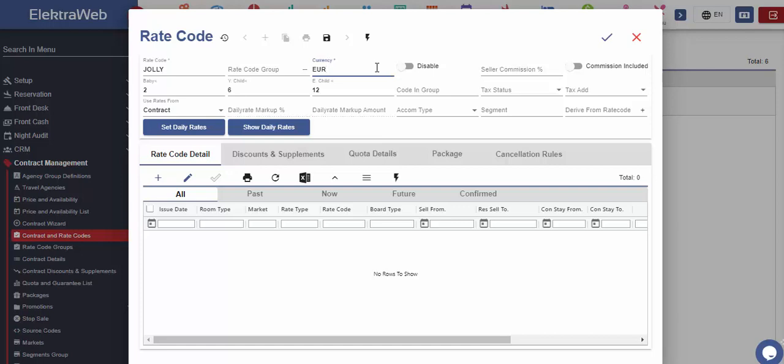It is also possible to change this currency when creating a contract record. It is not a rule that solely this currency will be used. However, for the general definition, the currency code can be selected. In the lower part of the screen, age limits for children guests is defined.